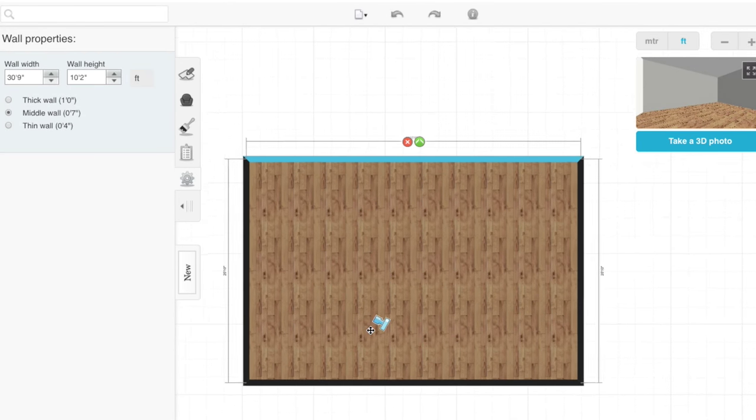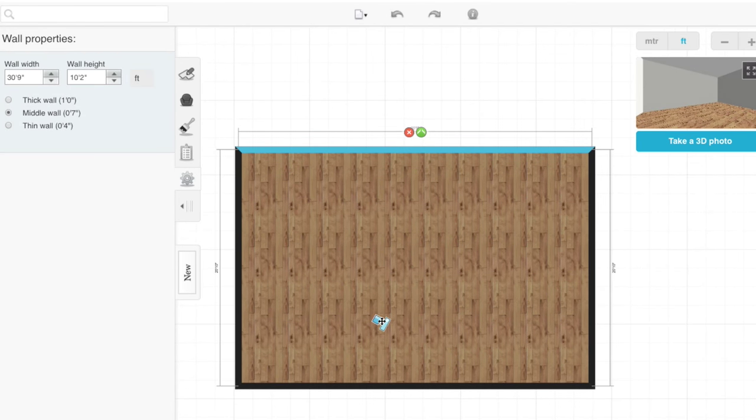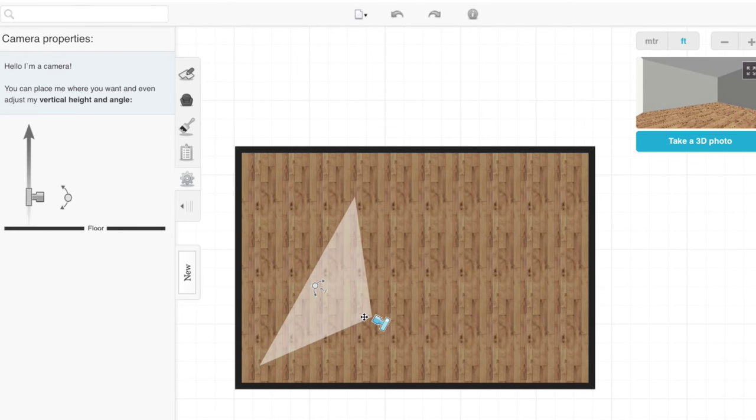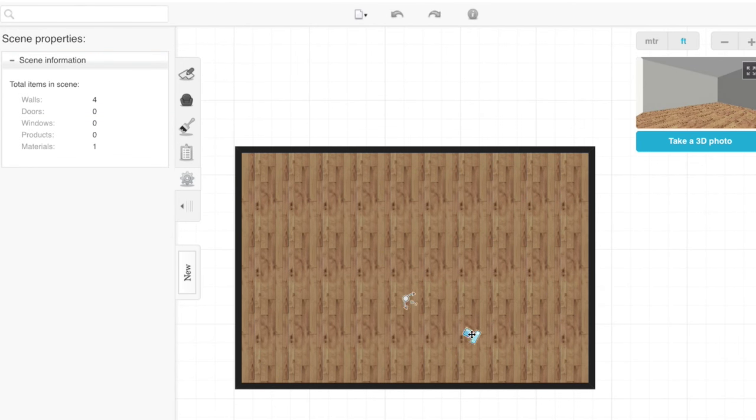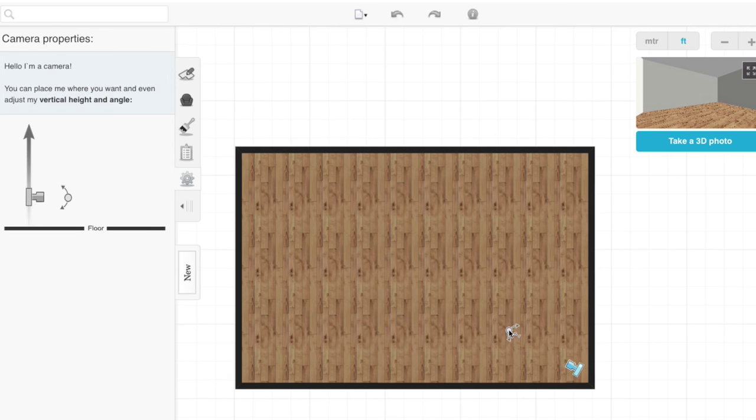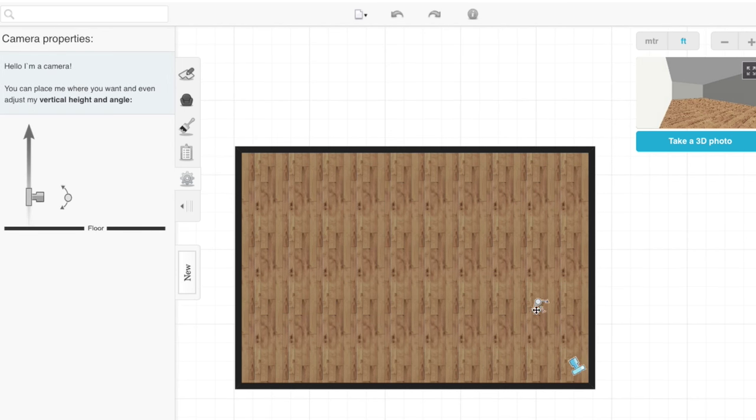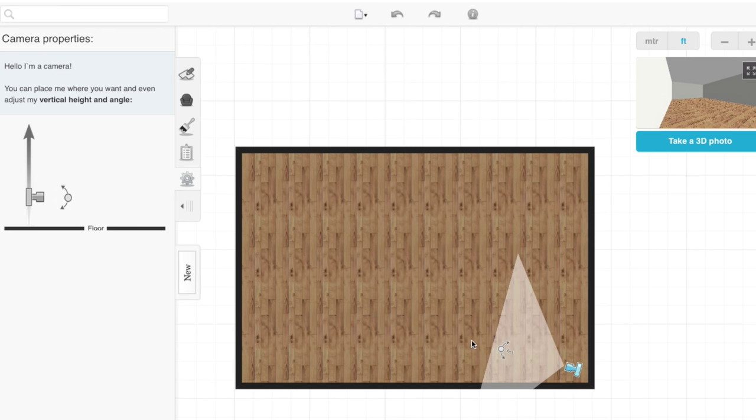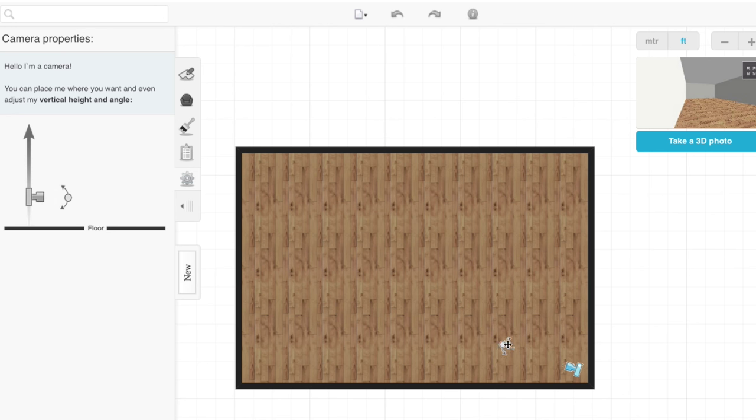Once you've determined your room size, let me introduce you to the camera. You can drag it to one corner to see your whole room. And then if you grab hold of the circle, you can turn it whatever angle you would like to see in the room. And if you'll notice, your rendered image at the top reflects what the camera shows.